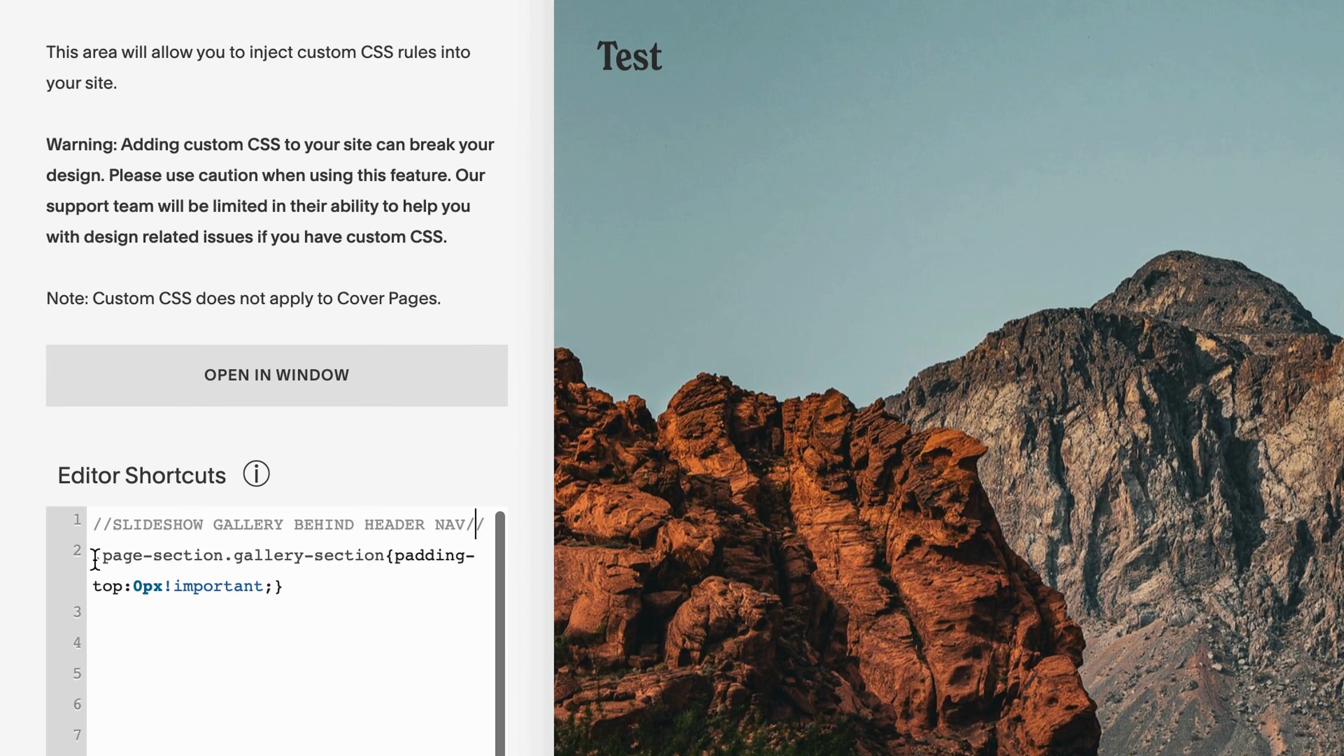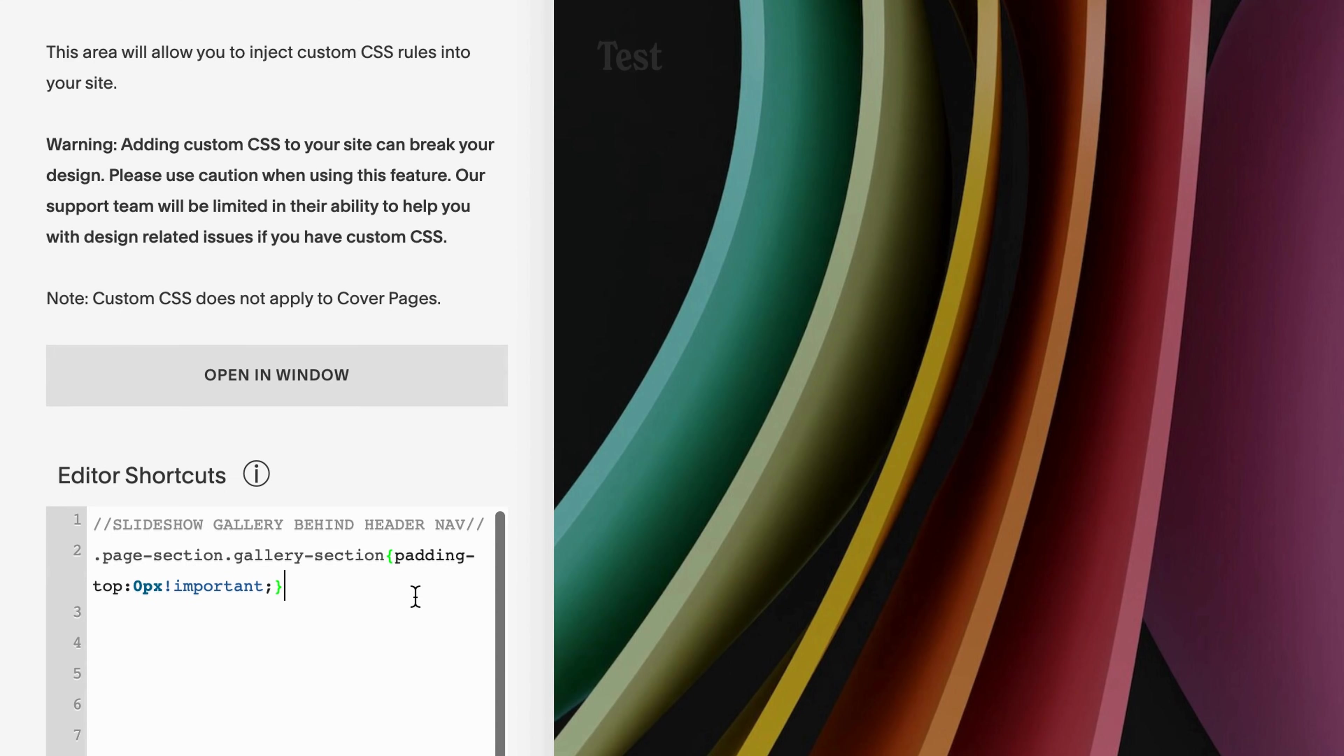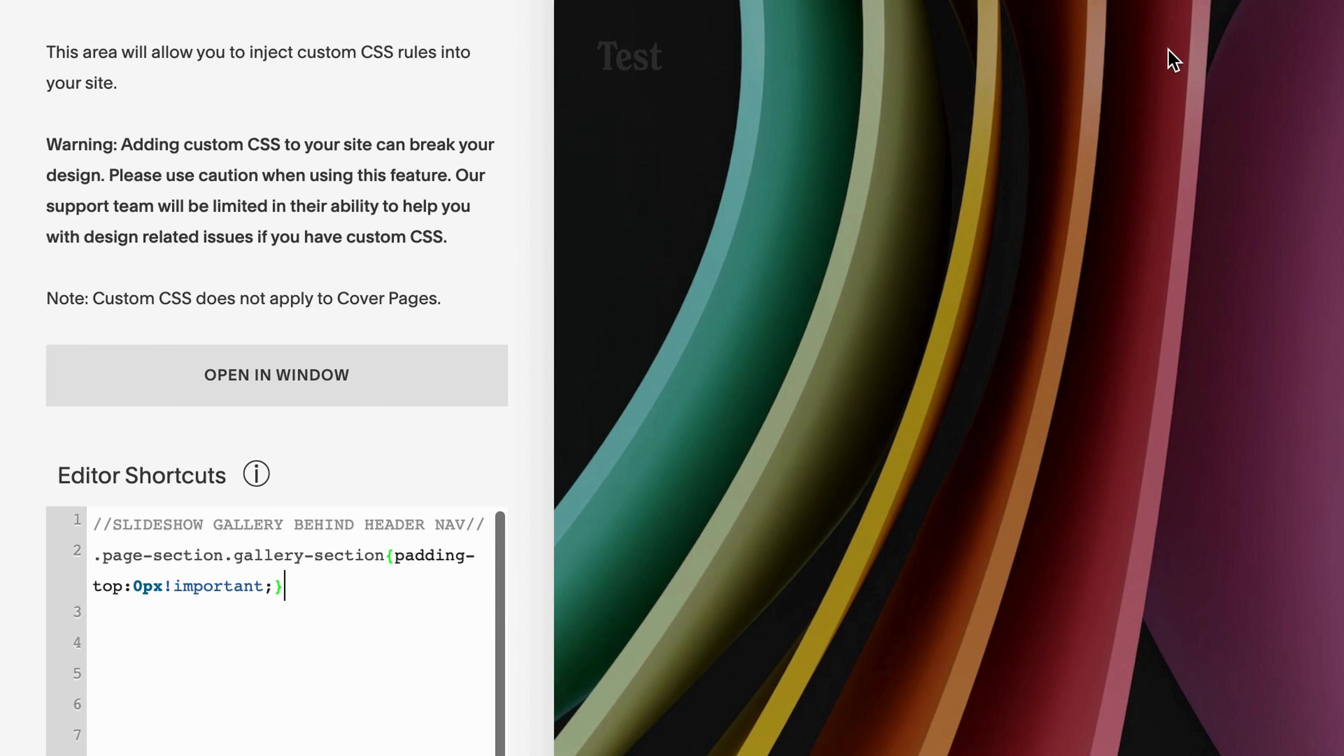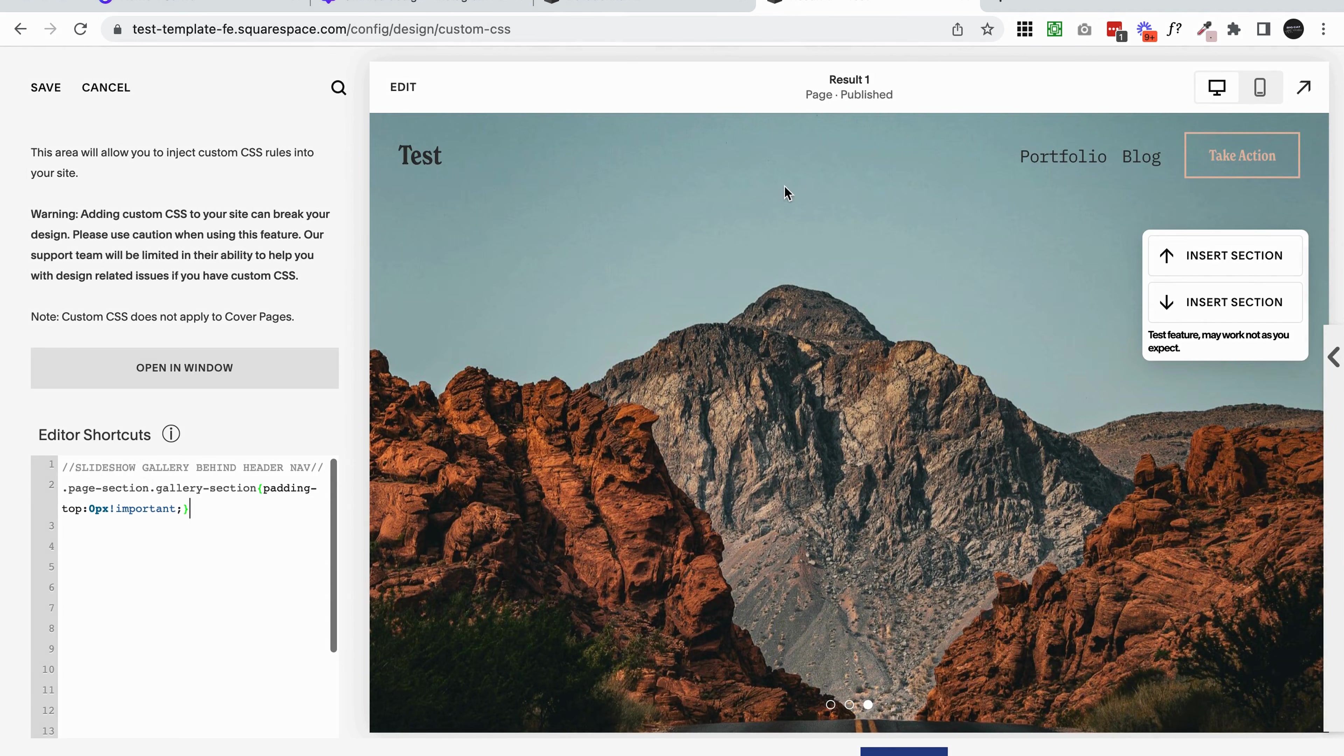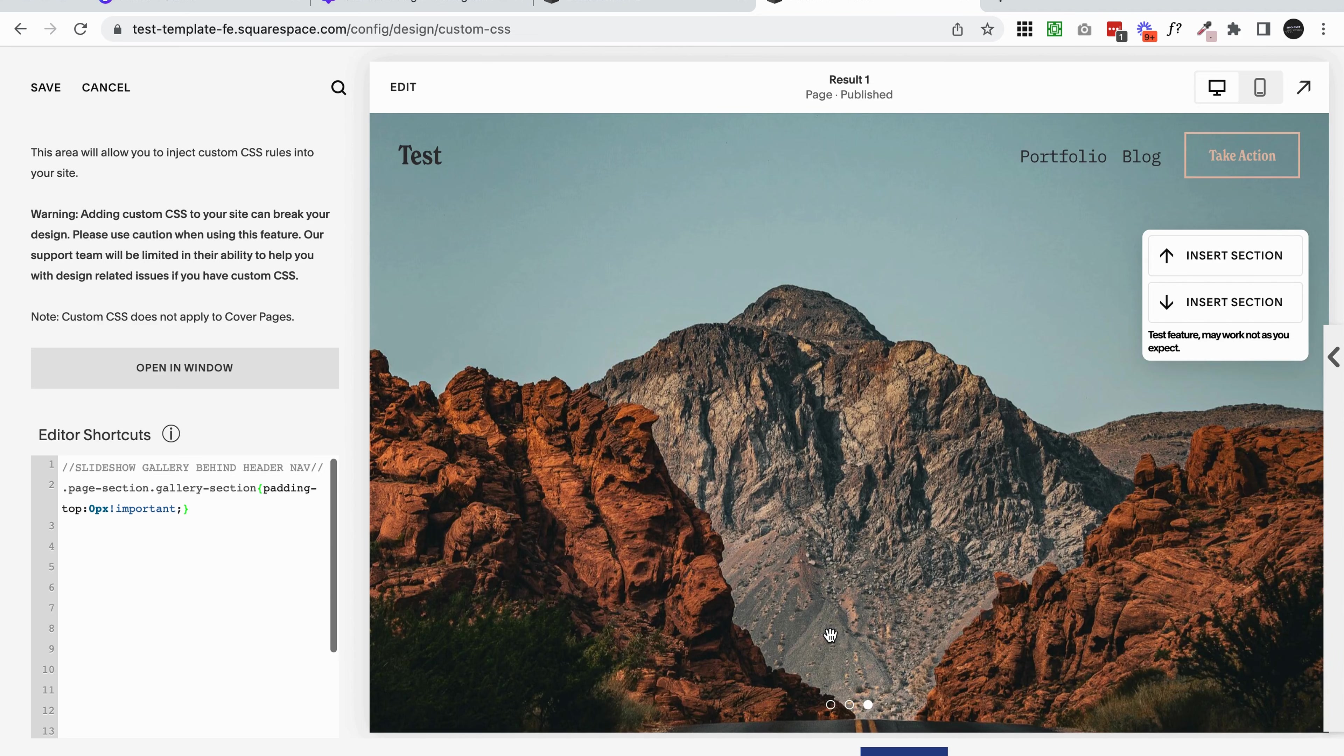Underneath we've got page section, gallery section, padding top zero pixels. Basically we're just saying this gallery section has no padding at the top. What that's done is it's removed the padding, and now the section sits perfectly behind the nav. You can see as well that it hasn't affected the height that we have set for our section.